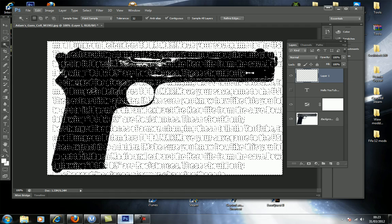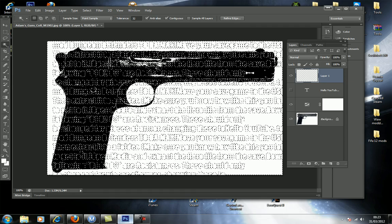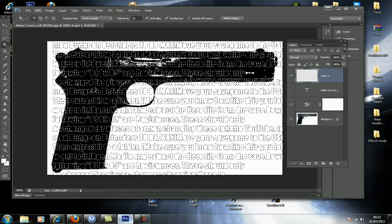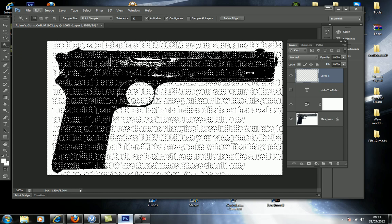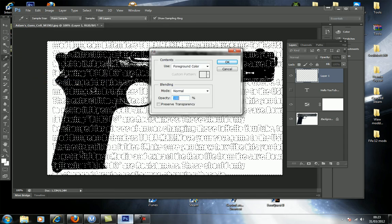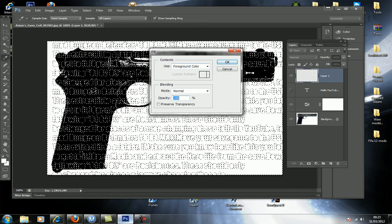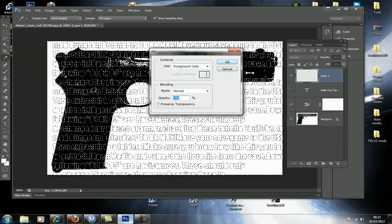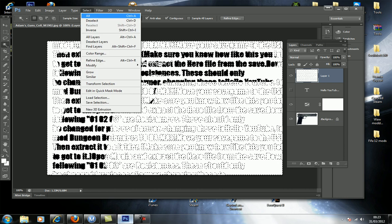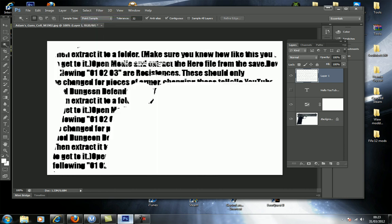And then what you're going to want to do is go to Edit. Make sure the paint down there is on white. I'm going to go to Edit, then Fill, foreground color. Press OK. Then go to Select, then Deselect. And then there you have it.